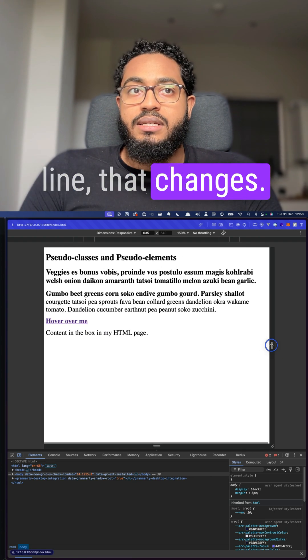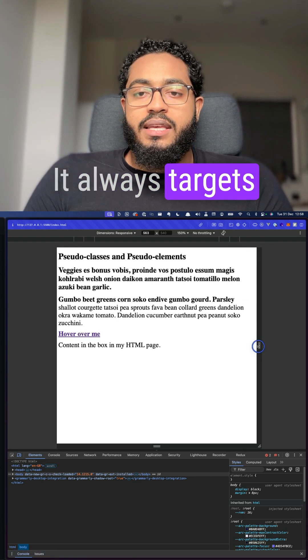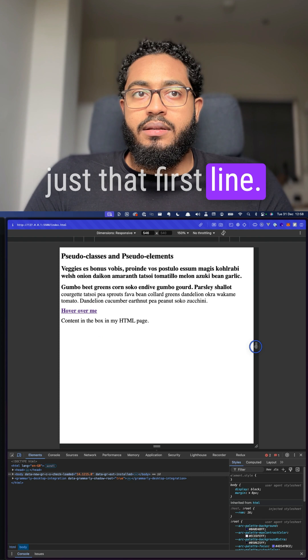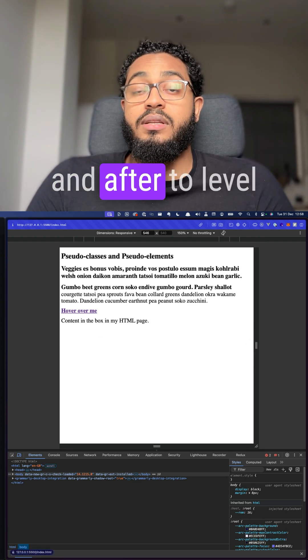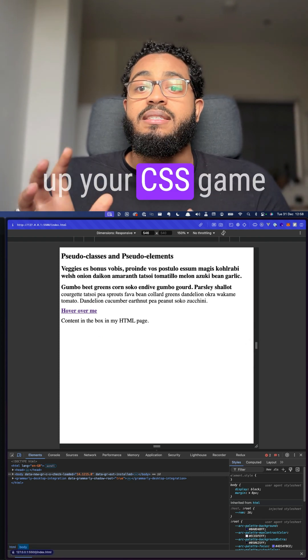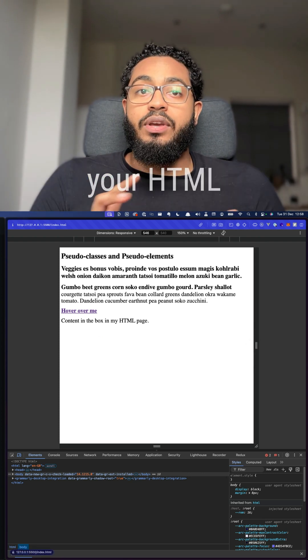You can use pseudo elements like first-line, before, and after to level up your CSS game without cluttering your HTML.